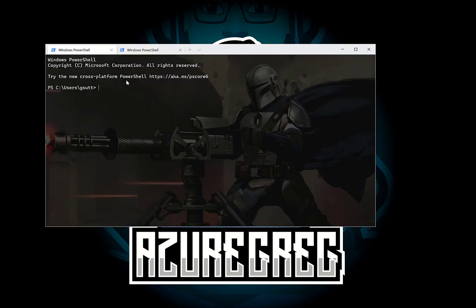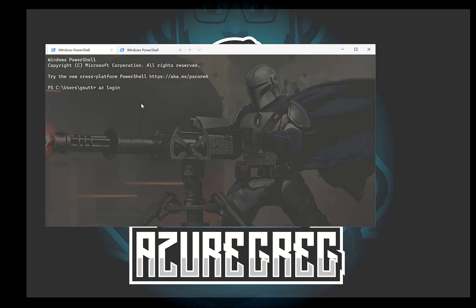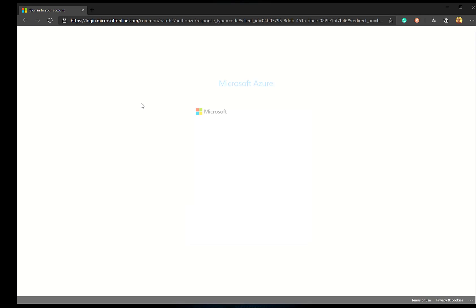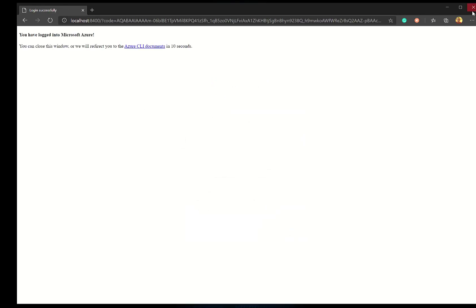So the first step is I'm going to just log into Azure. I'm just going to type az login. It's going to ask me for my username and choose my account and that's me logged in.